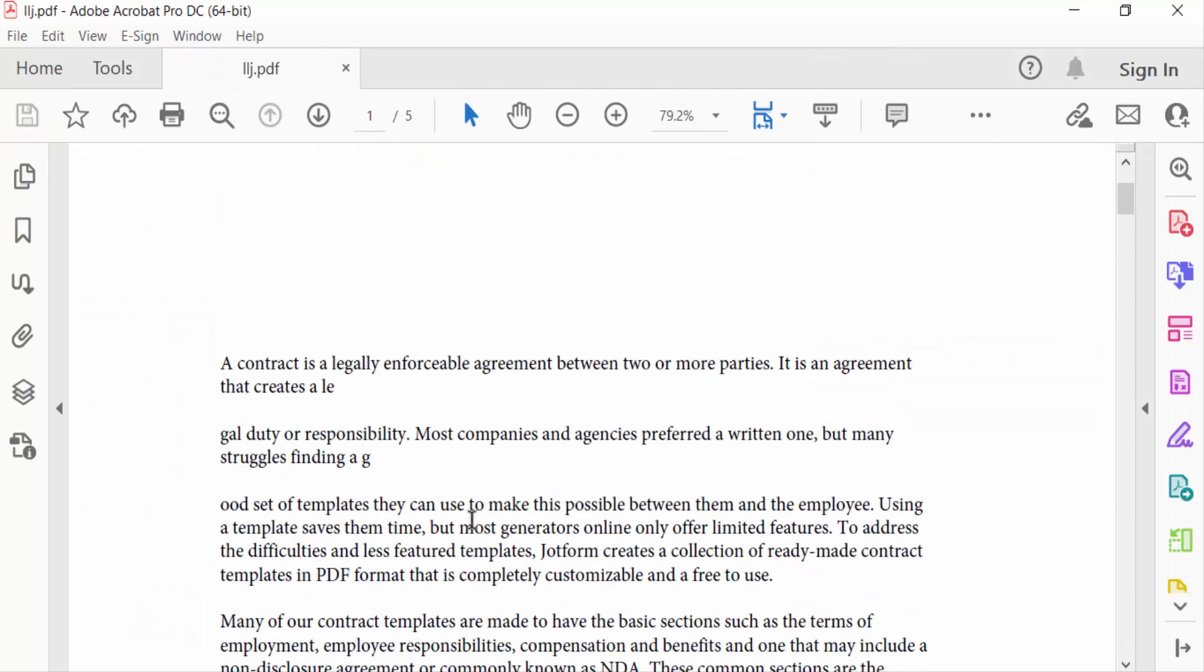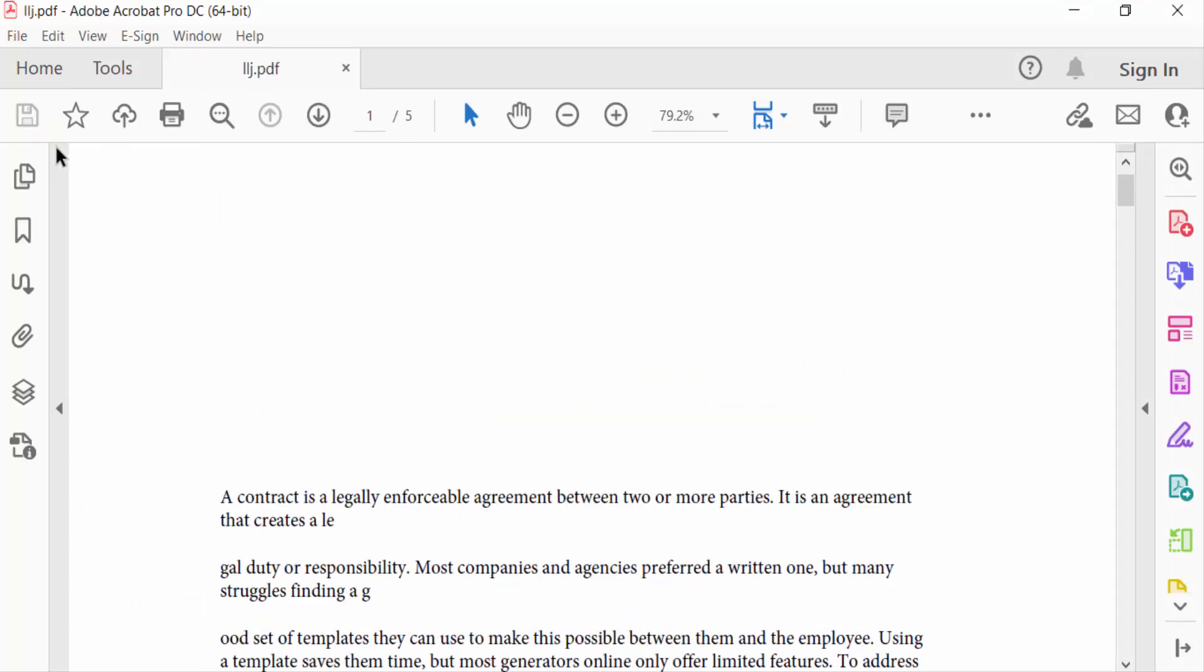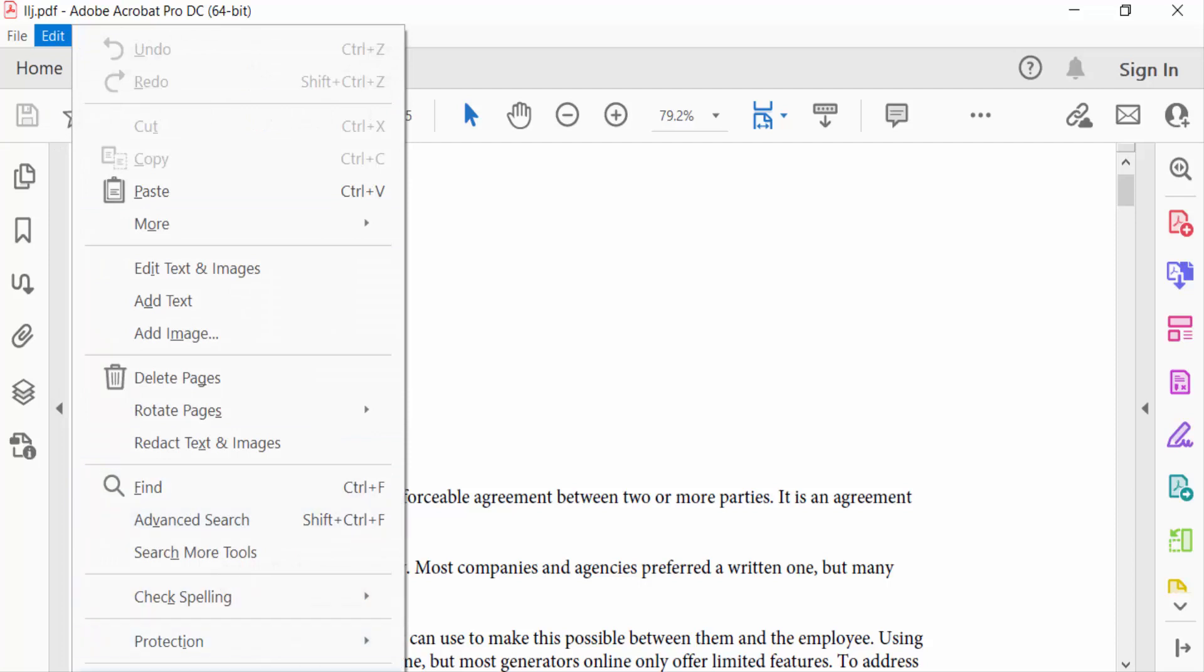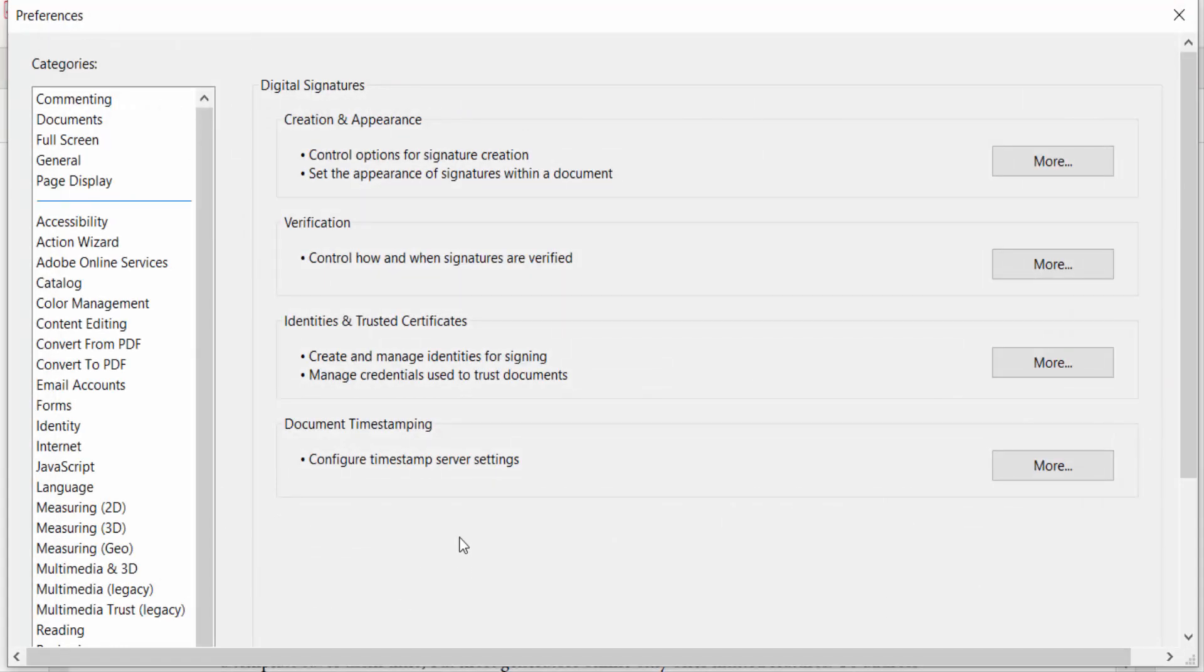I go to Edit, then click Preferences. I select Identities and Trusted Certificates, then click More Options.